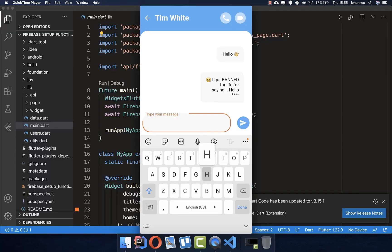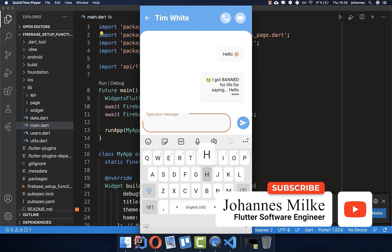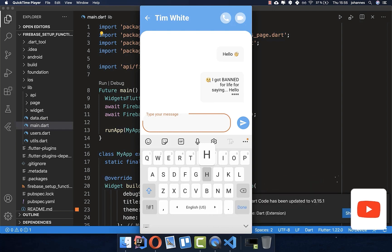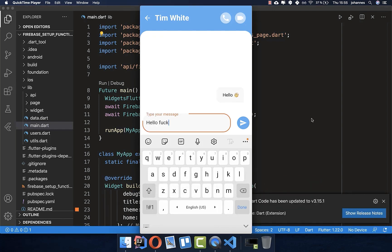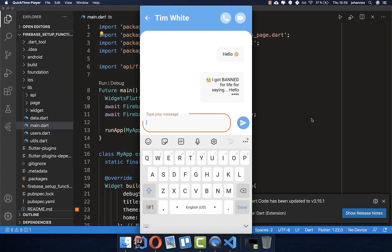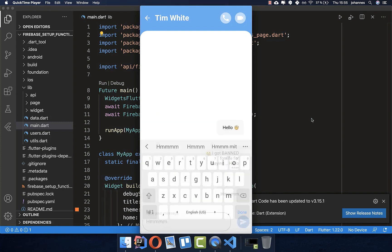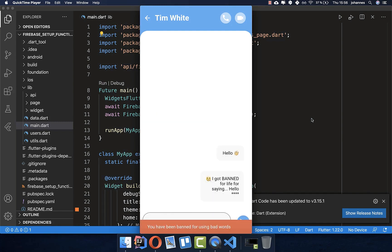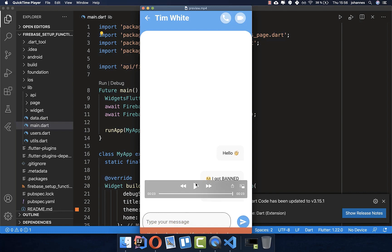Firebase Functions with JavaScript is not suitable for scaled projects, and therefore we want to build all the Firebase Functions in this tutorial with Dart. What we want to build is a chat application where, when the user types some bad word, they get automatically banned by our server and cannot type any more into the chat. In this tutorial I'll explain in detail how you can set up Firebase Functions with both Dart and JavaScript.